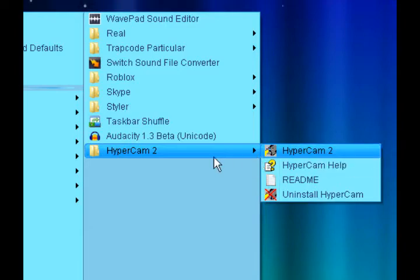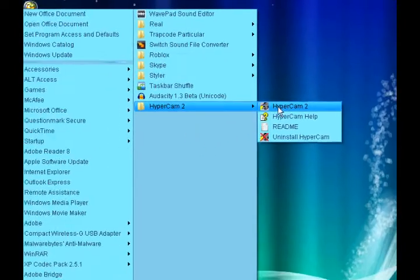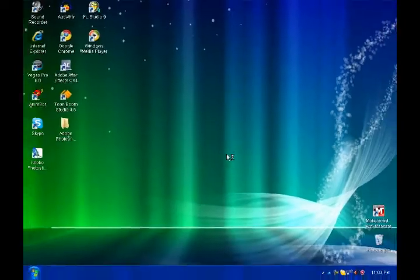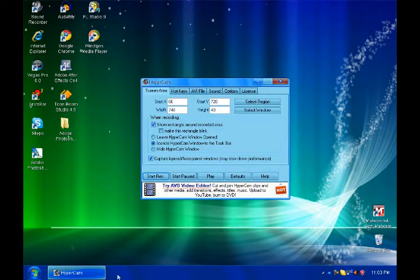So yeah, let's go to HyperCam 2. If you haven't already downloaded it, just download it at download.com. It's free.